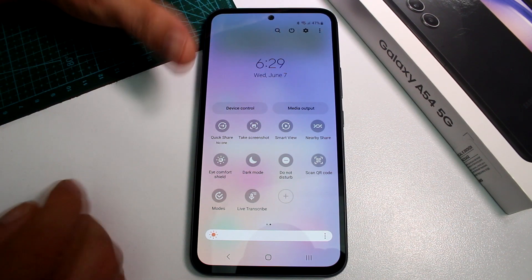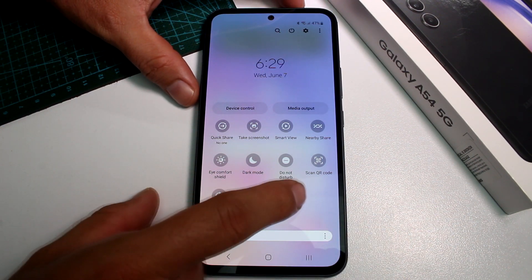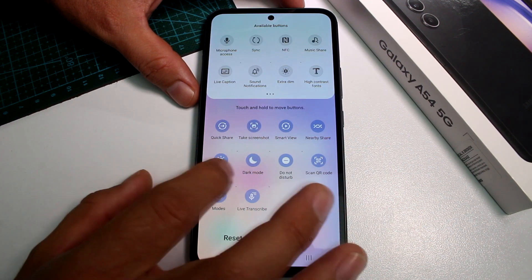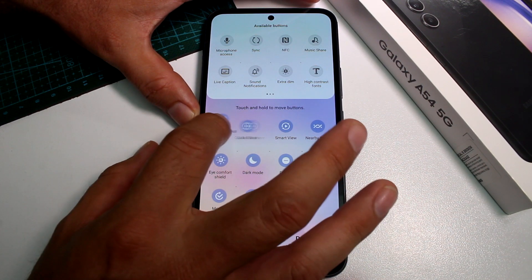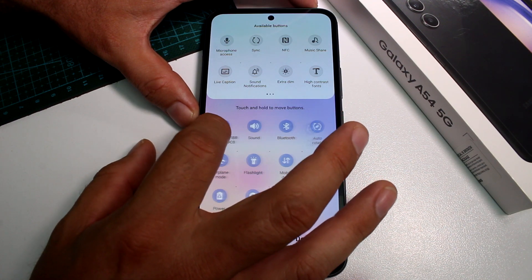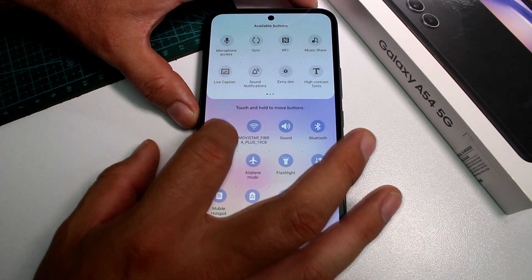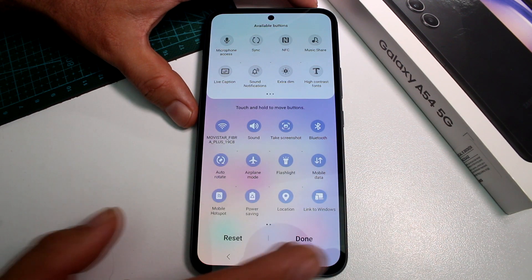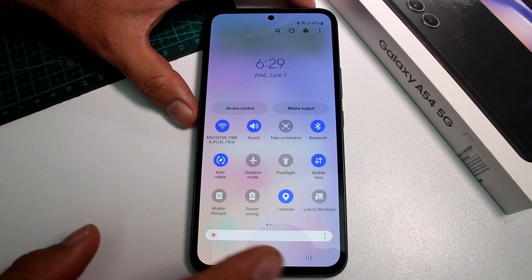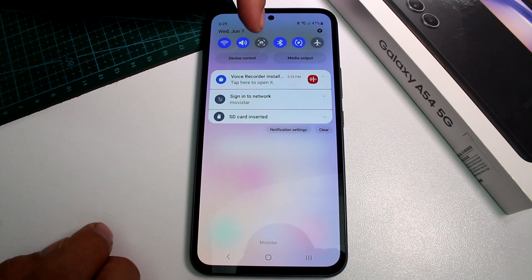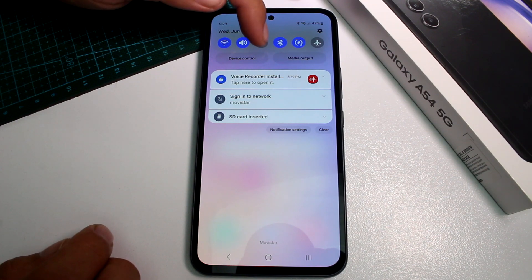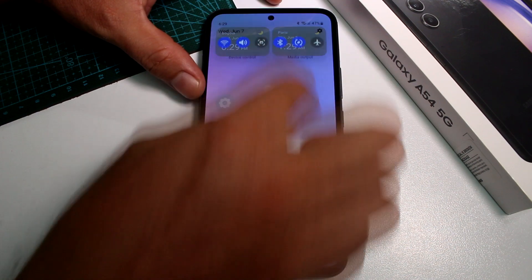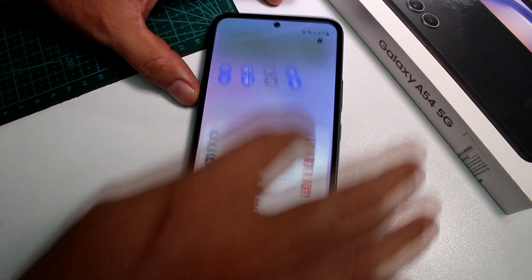If you want to edit this — for example, here is the screenshot option — you're going to hold the more button, then select 'Take Screenshot' and move it to this side. You have to put it in the first six positions. If you don't put it in the first positions, you're not going to see it at the top. Here it is as a screenshot — take a screenshot.